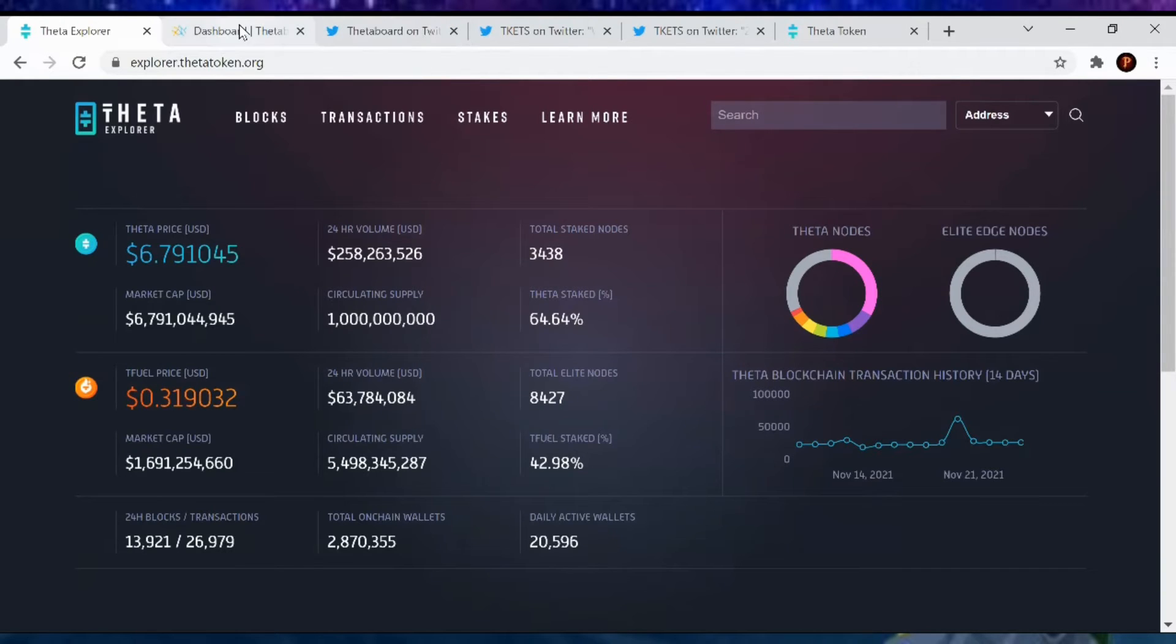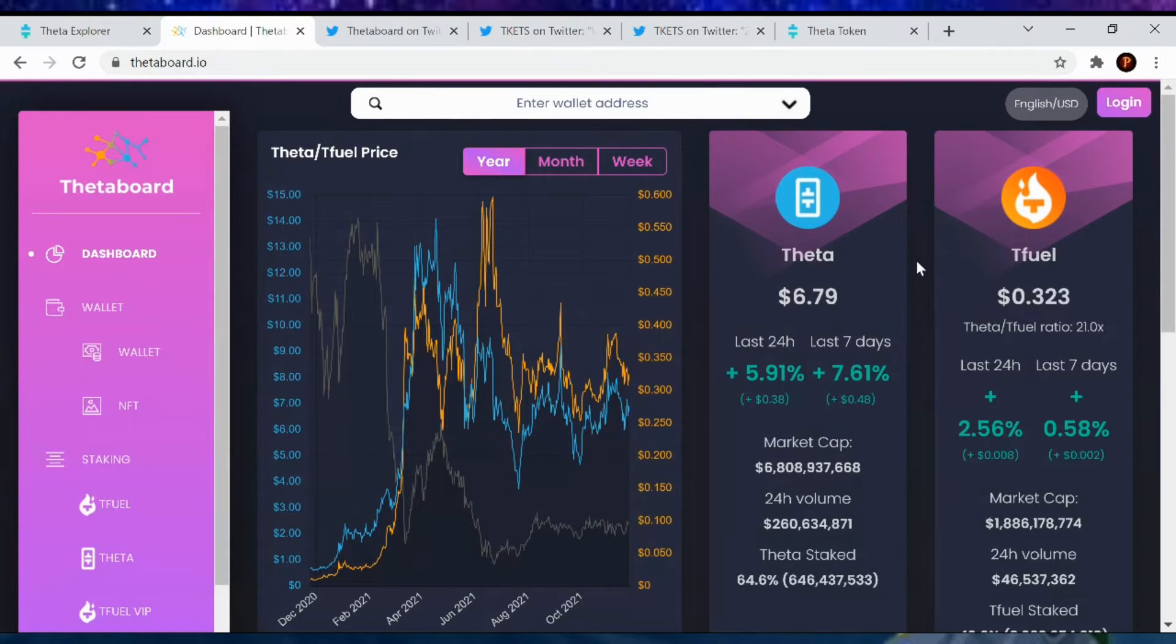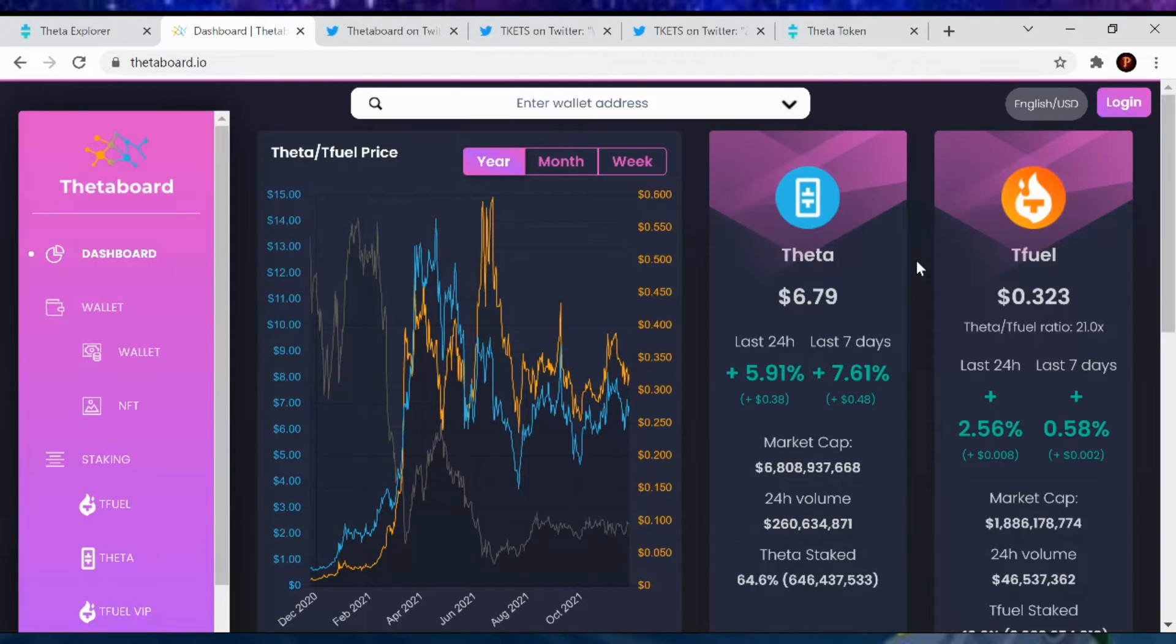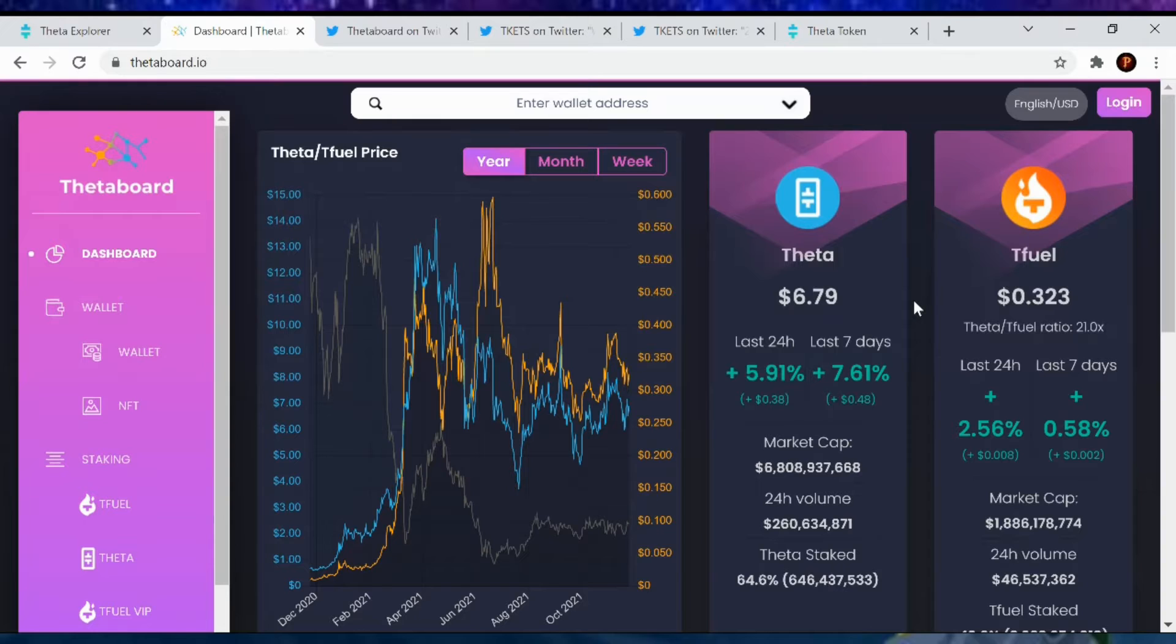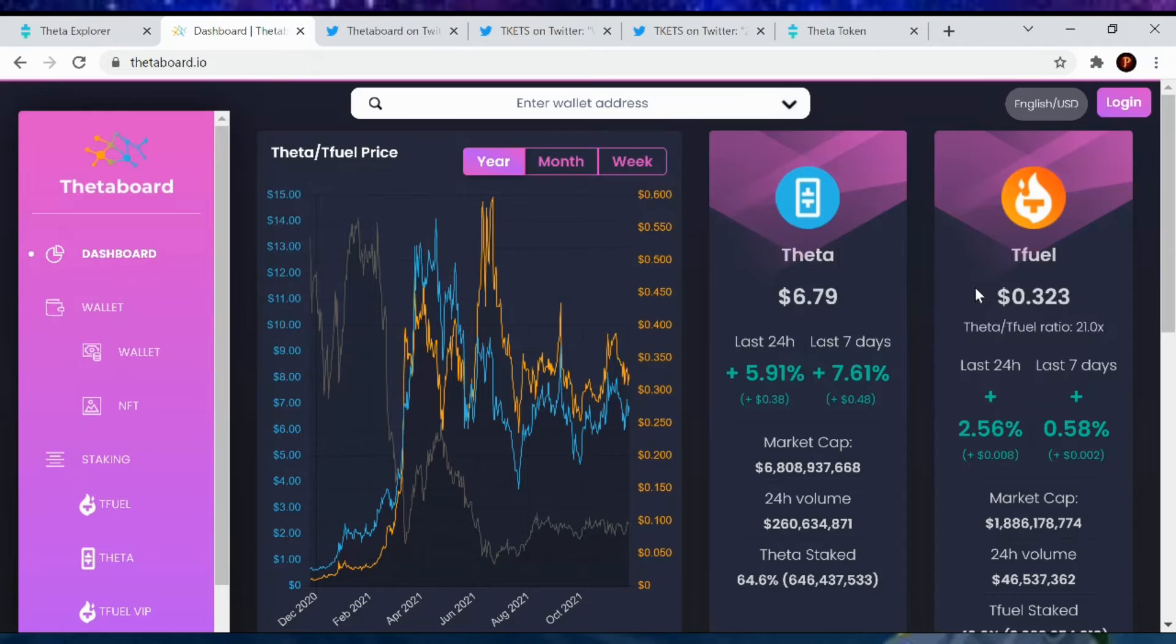Going over the 24-hour period, Theta is up 5.91%. And there's no way we're up - are we up 7.61% now for the week? Like for Theta? I guess so. We've been hovering up and down, so I guess that does make sense. T-Fuel, we are up 2.56%. And for the week, we're up 0.58%. Yep, that sounds accurate. And there you go.